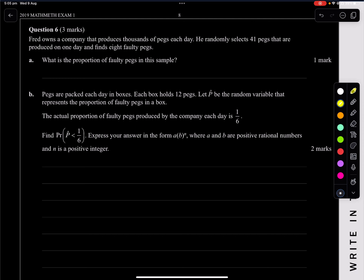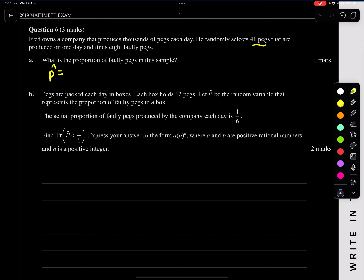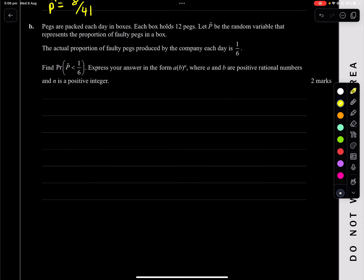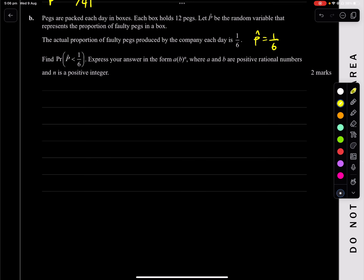Question 6: Fred is a company that produces thousands of pegs each day. He randomly selects 41 pegs and finds that 8 are faulty. The proportion of faulty pegs in this sample is 8/41. Pegs are packed each day in boxes that each hold 12 pegs. The actual proportion of faulty pegs produced is 1/6. Find the probability, expressing your answer in the form a times b to the n where a and b are positive rational numbers and n is a positive integer.